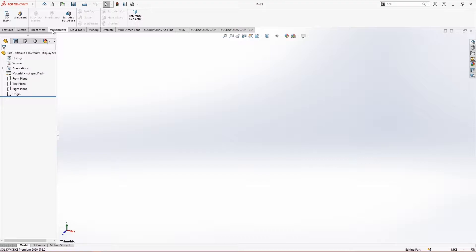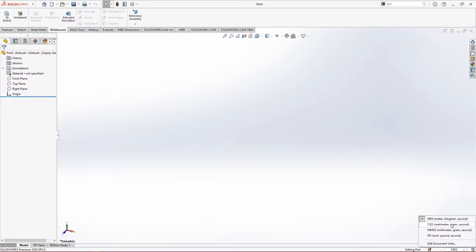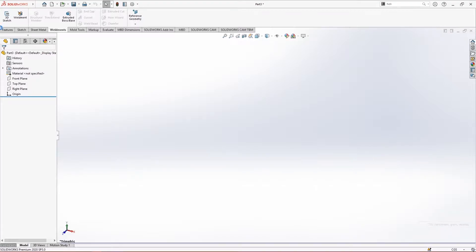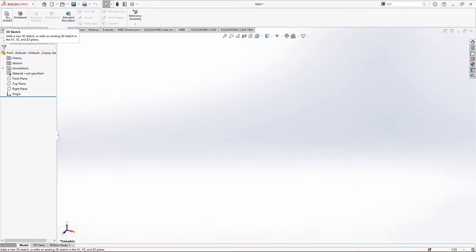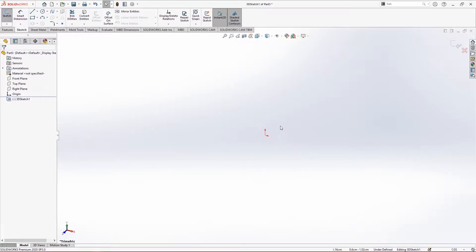Weldments are used in models where we are creating some structures. The first requirement for creating any weldment is that you need a sketch to work on. I'm changing my units to centimeters. Let's first make a 3D sketch. If you have any doubts regarding 3D sketches, I have already covered a section on it.